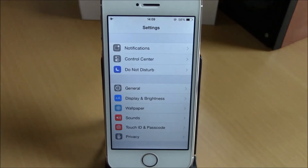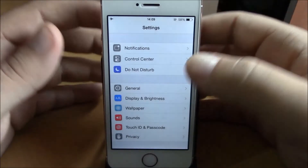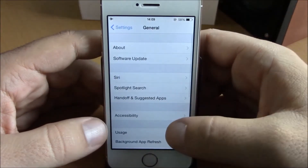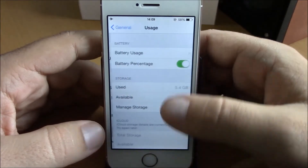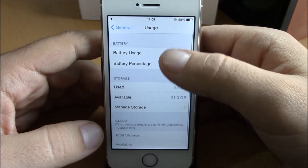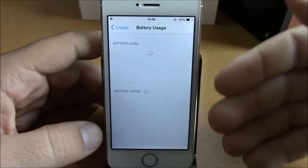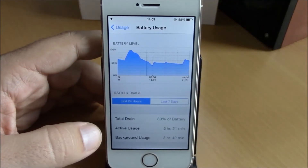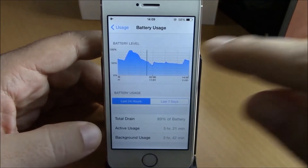To do that, you need to go to your Settings, go to General, go to Usage, and then go to Battery Usage. Here it will show you all the details of your battery usage.